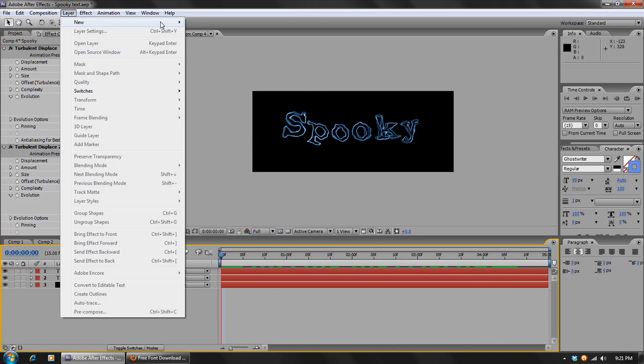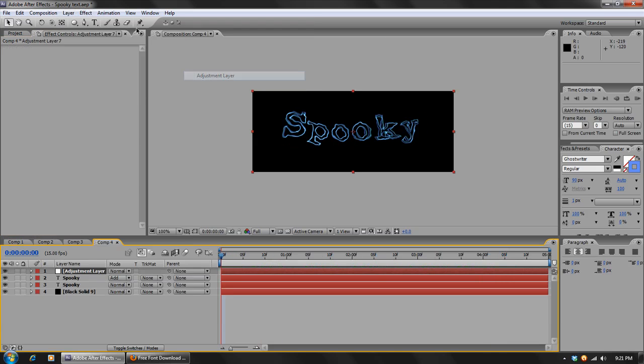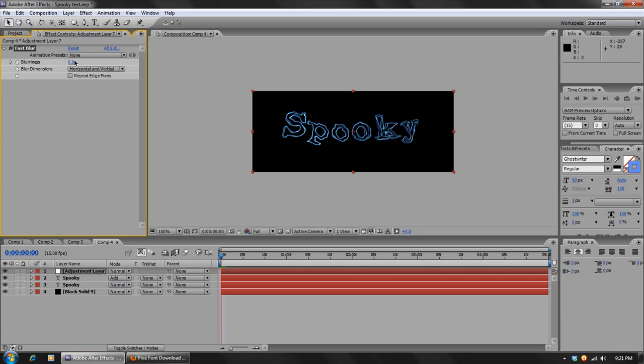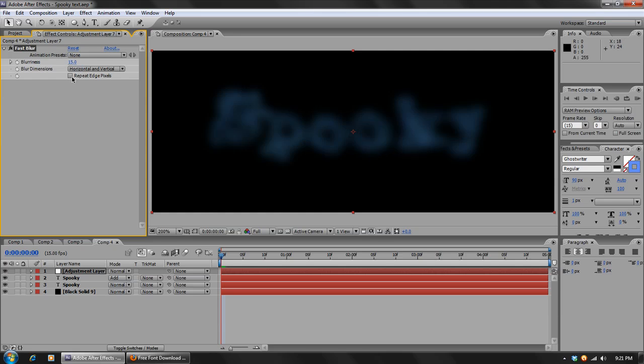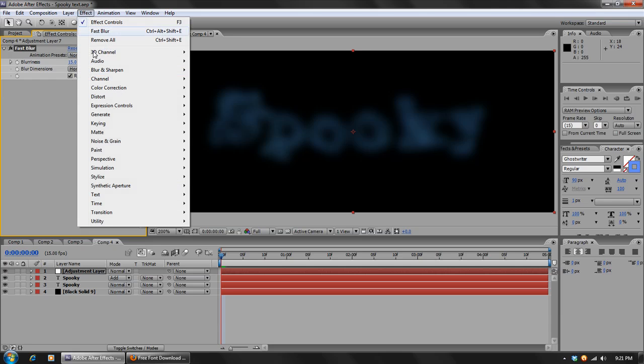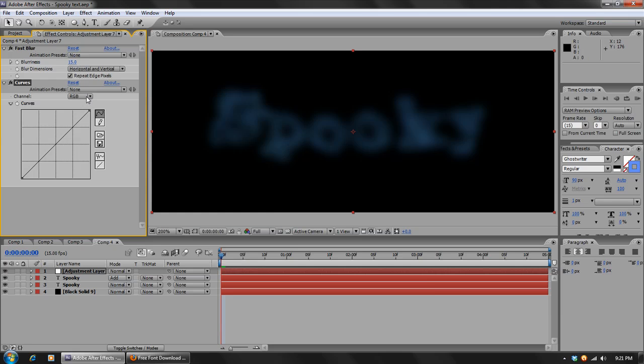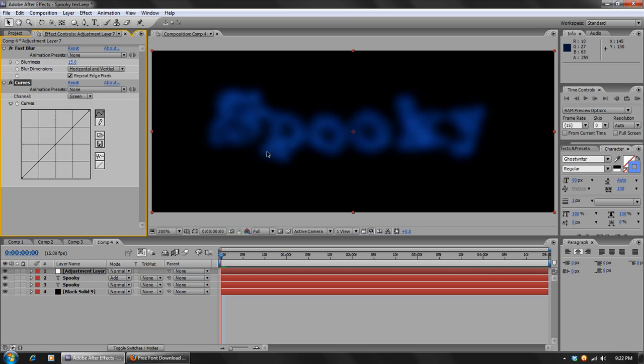Then we'll create a new adjustment layer. Then we'll go to Effect, Blur and Sharpen, Fast Blur. And in here we'll blur this by 15, not 150, 15. And set the Repeat Edge Pixels on. And we'll go to Effect, Color Correction, Curves. And in here we want to go to the blue channel and bring that up, go to the red channel, bring that down, and maybe add just a little tiny bit of green in there, just so it's not a darker blue. Like in here we want it to be a slightly cooler blue, but not too much.